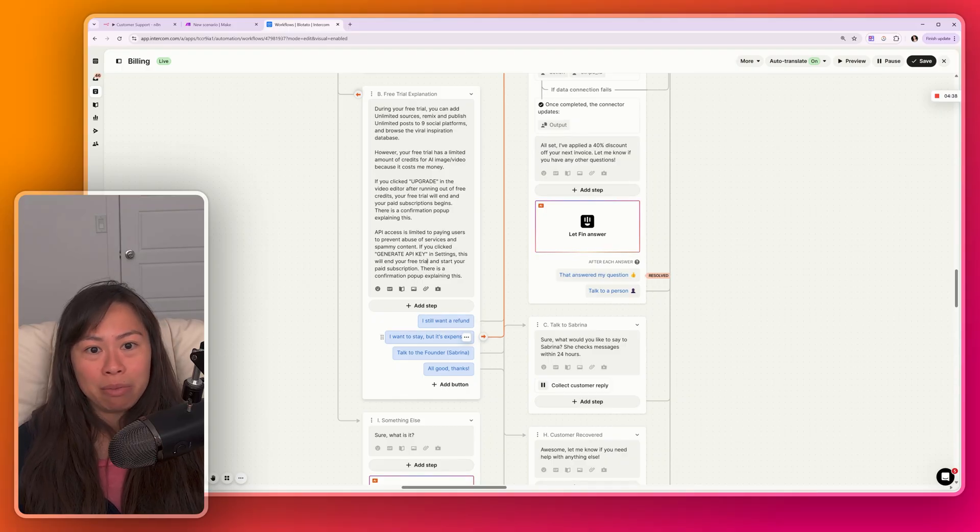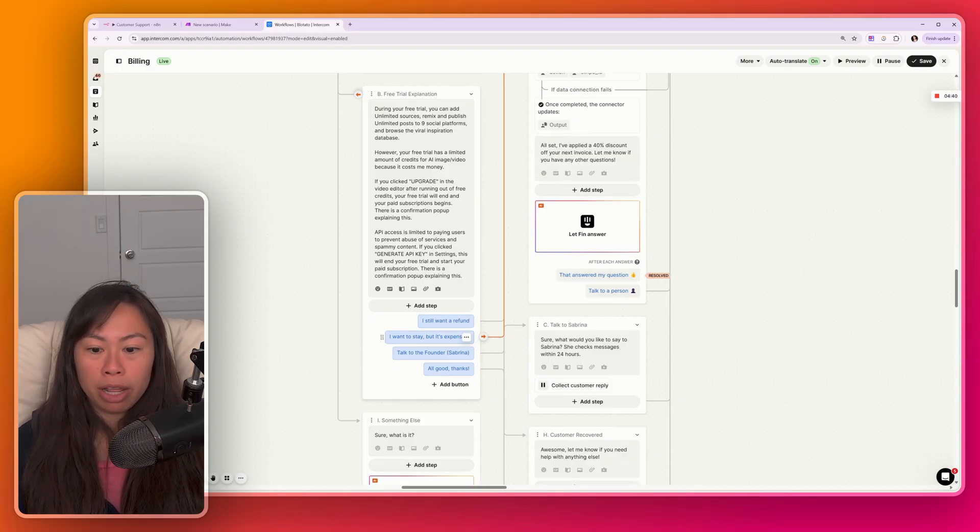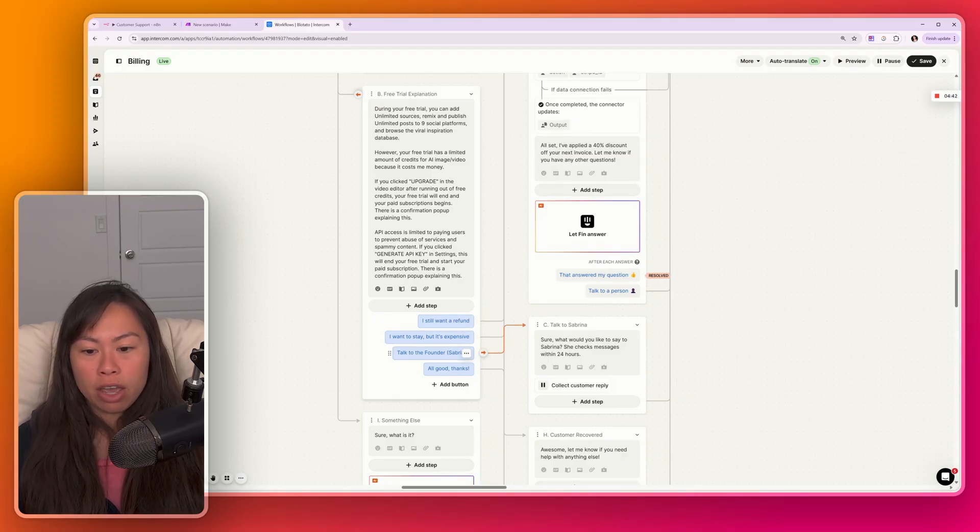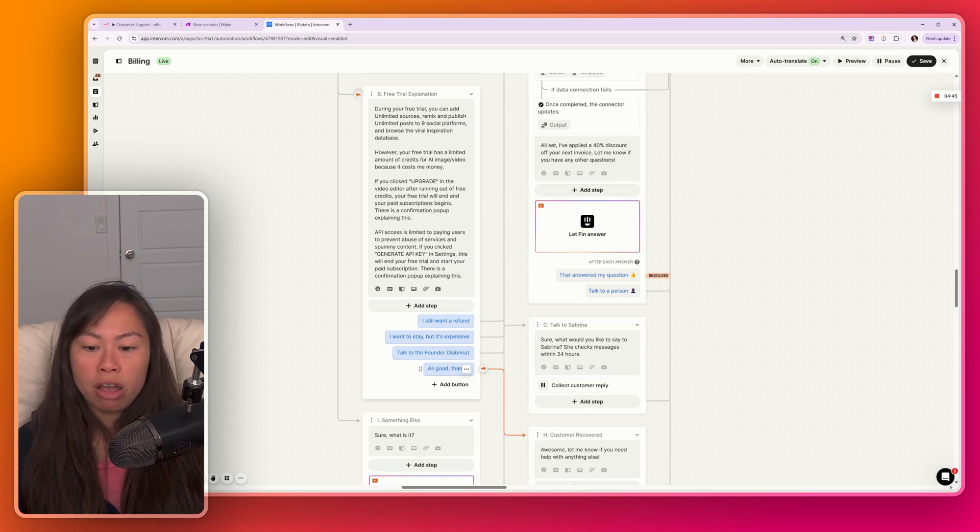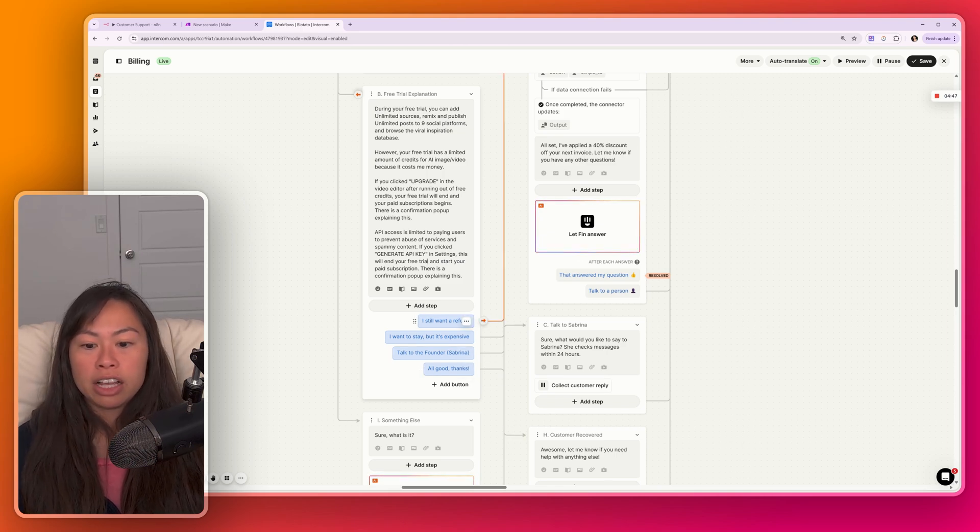There's a confirmation pop-up. They'll click it anyway, and then they'll email me like, oh, why was I charged? Okay, so I want an automated way to handle that. So here the customer sees this message, just explaining what's included, not included. And then they have the option, I still want a refund. I want to stay, but it's expensive, which will actually just apply a promo code to their account. They have the option to message me, the founder, and they have the option to say, oh, okay, cool. All good, thanks.